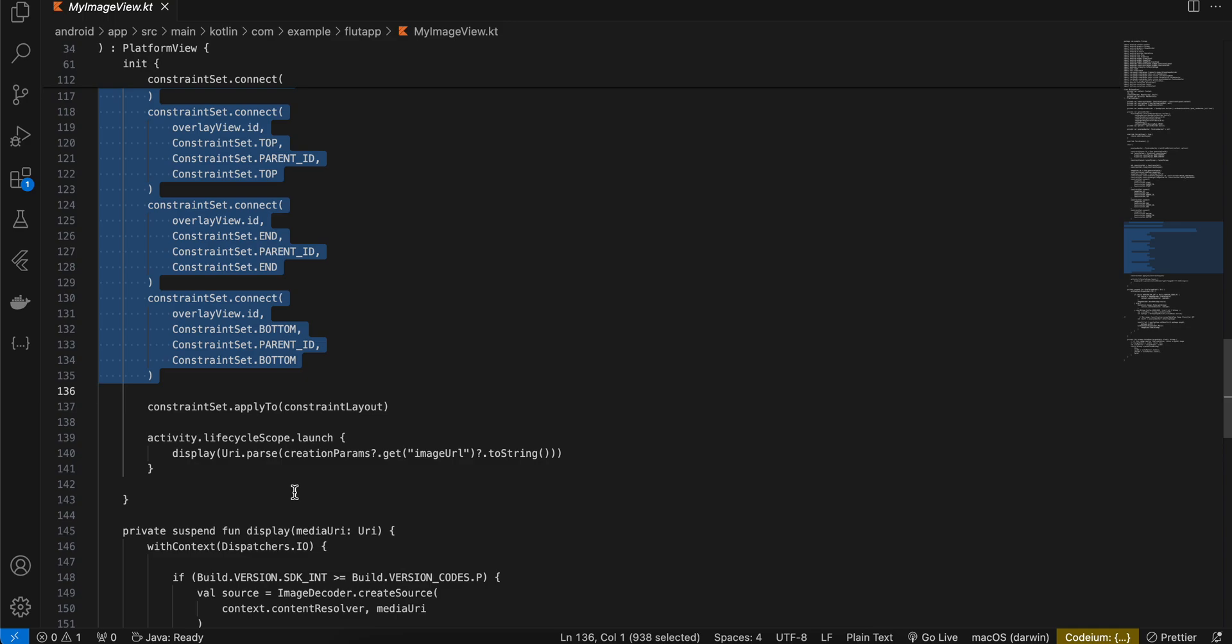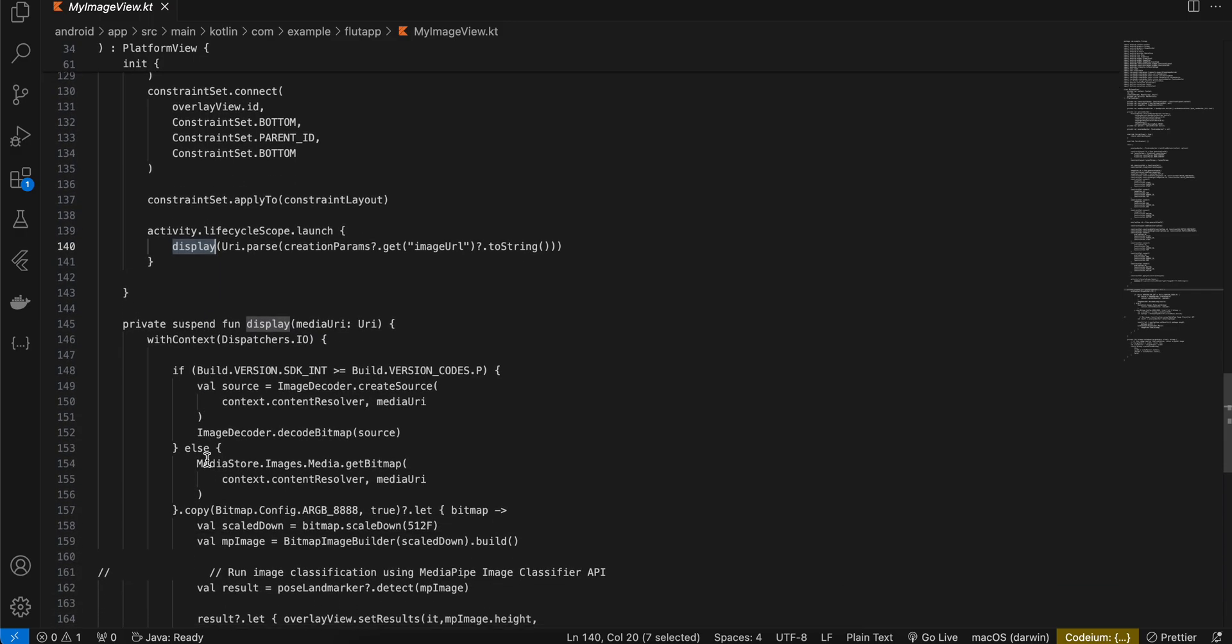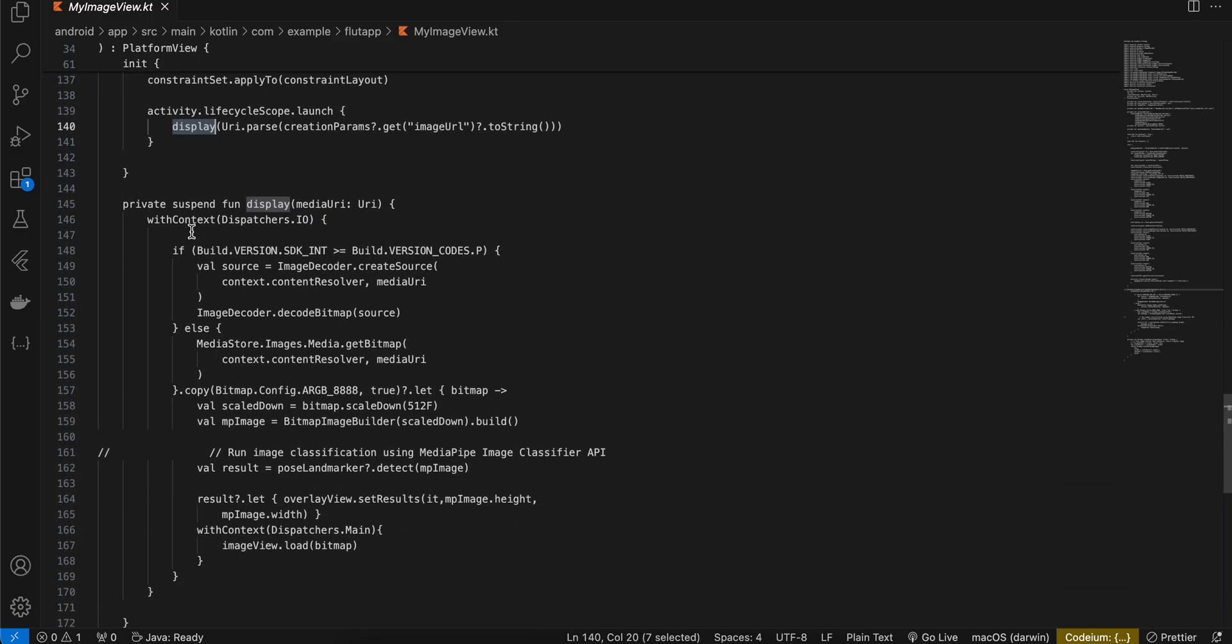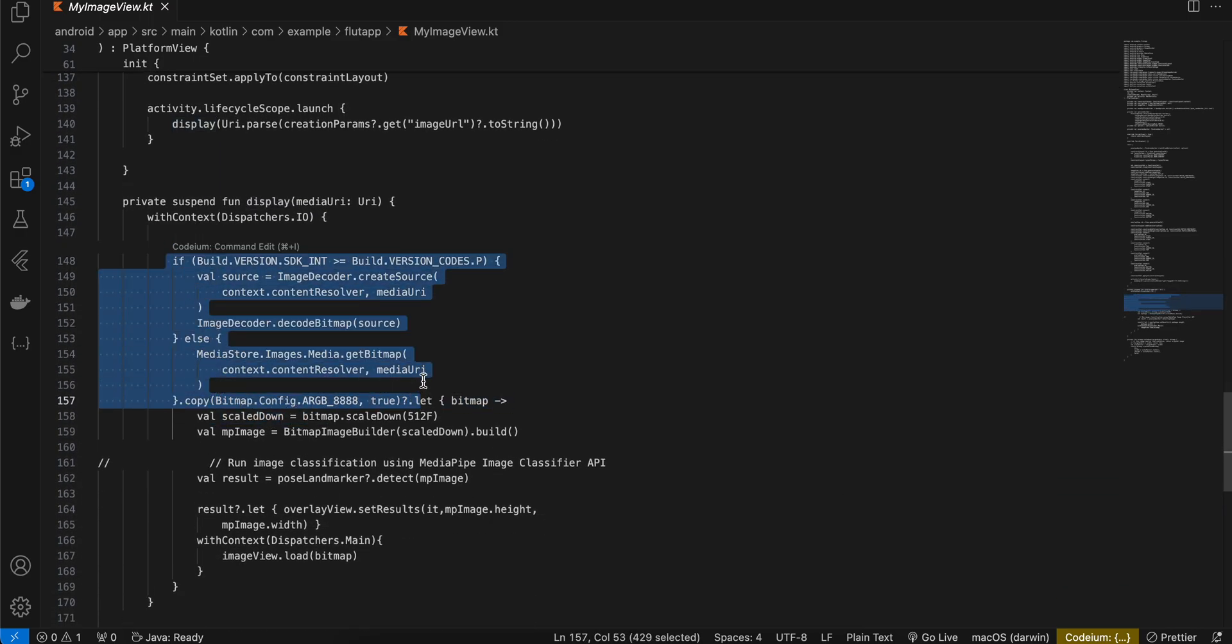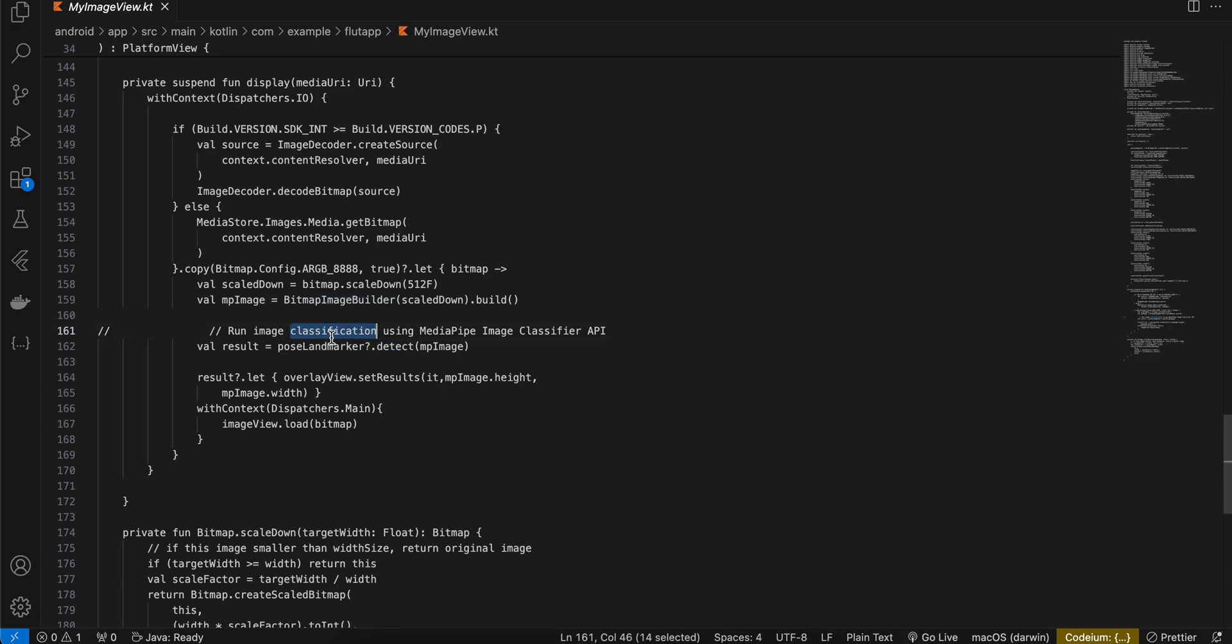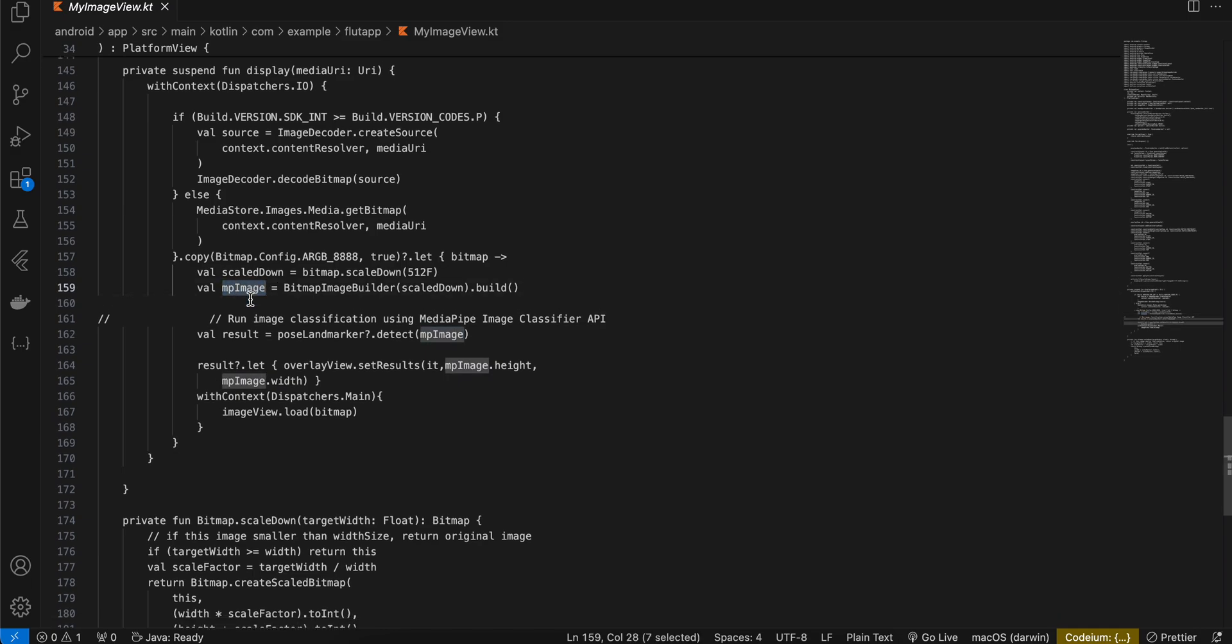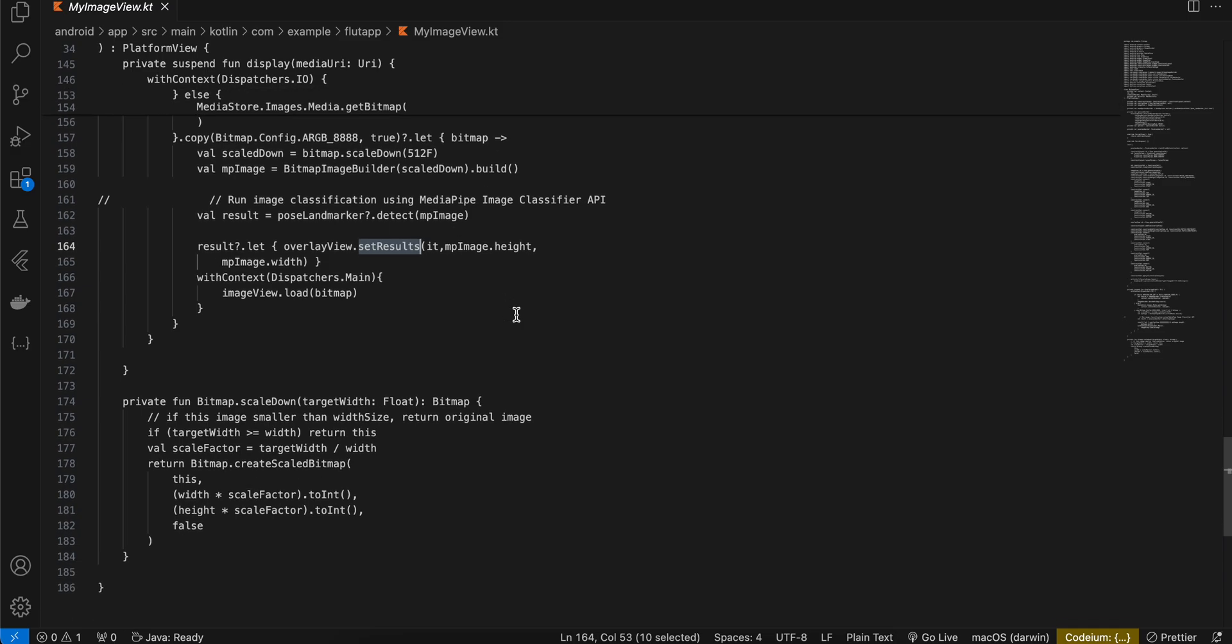Then once we get the image URI I am calling the display method. So with the help of image URI we are converting it to a bitmap and then we are scaling down our bitmap. Then we are calling bitmap image builder. Then we are calling the detect method from our pose landmarker and passing our MP image. So the bitmap is converted to MP image over here and then we just pass the result to our overlay view.setResults. Also we pass the image MP image height and width and we also load the bitmap inside our image view.